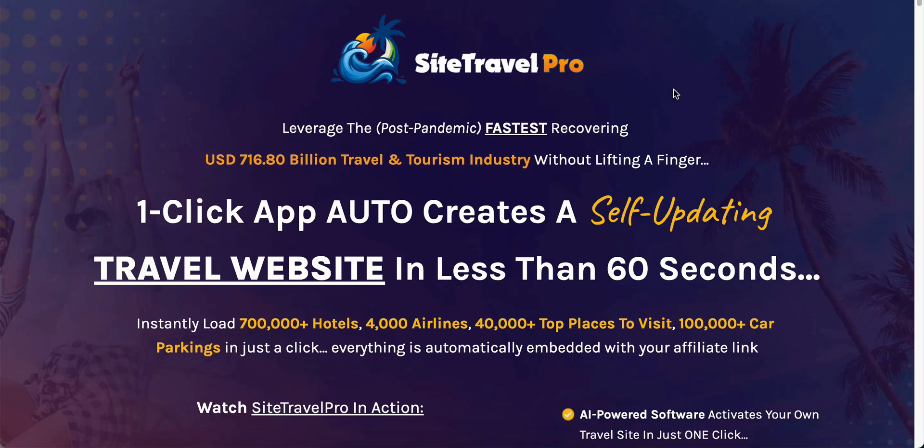Hello and welcome to my Site Travel Pro review. In this Site Travel Pro review and demo, I'm going to be showing you inside the members area and showing you how Site Travel Pro works. I'm going to show you how to create a site. I'm actually going to be creating a site for you and I'm going to be showing you what it looks like.